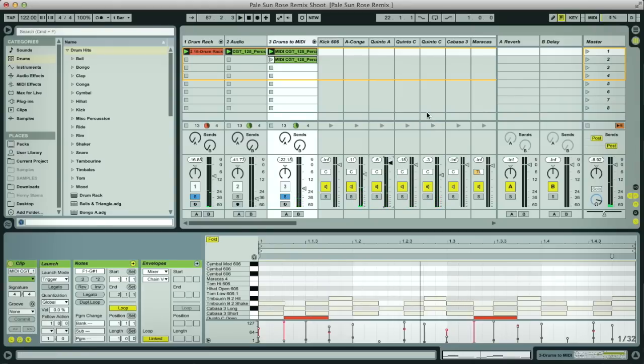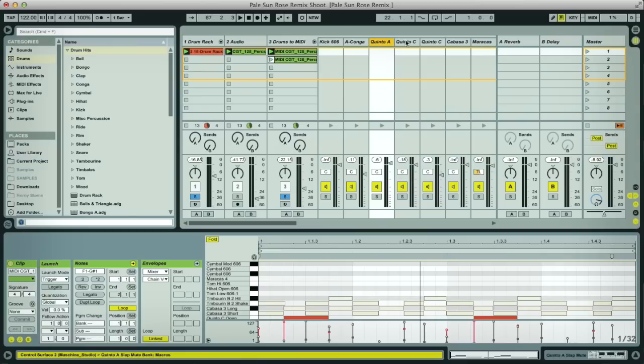And of course with all the drums on their own individual tracks here on the mixer, it's really easy to get the balance exactly the way you want, adjusting levels and adding individual processing to each drum if you want to as well.